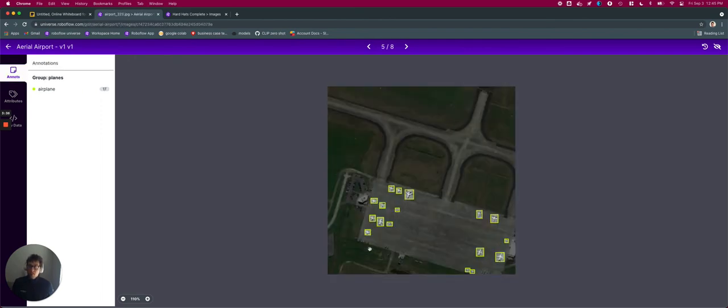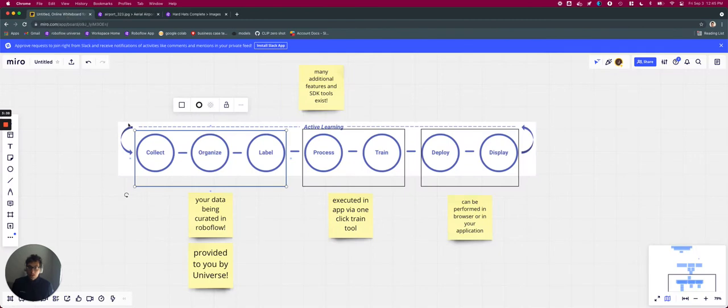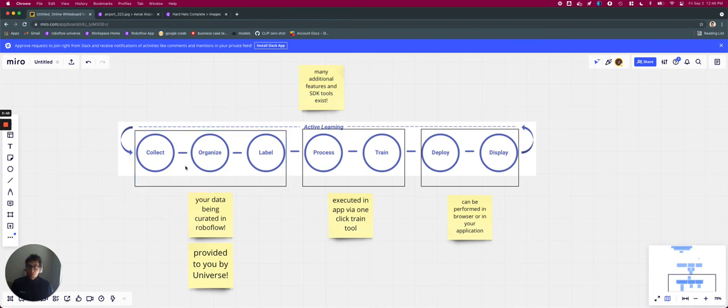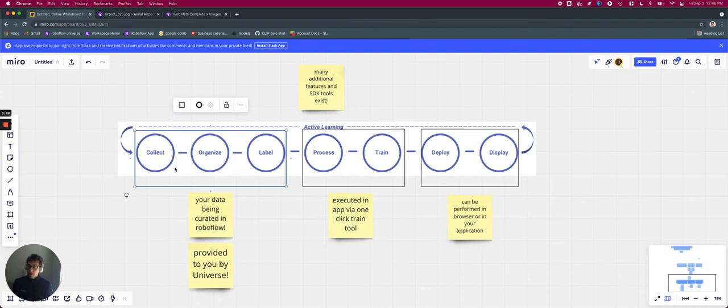Now in this video series, we are going to be using the hard hats universe data set, but there are many data sets out there if you would like to use another one. So regardless of whether you collect the data yourself or if you use data provided to you by RoboFlow...